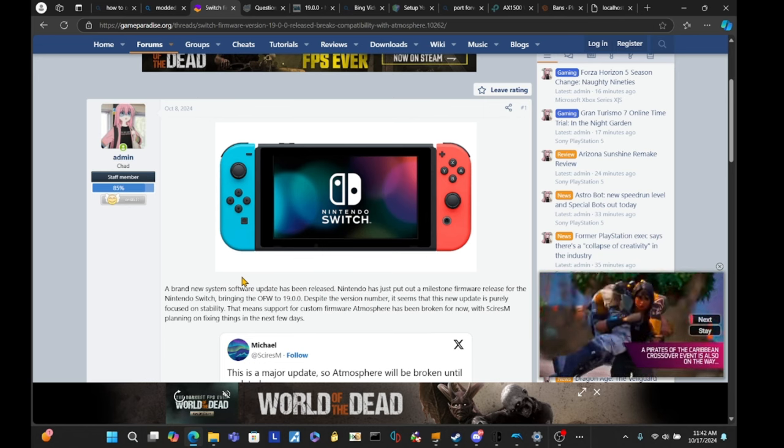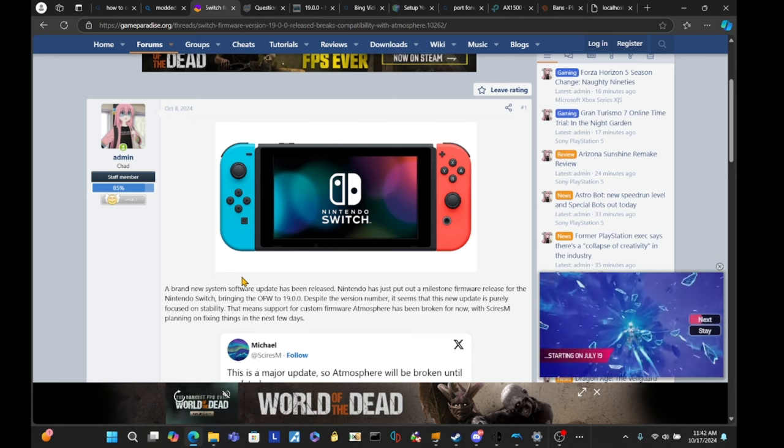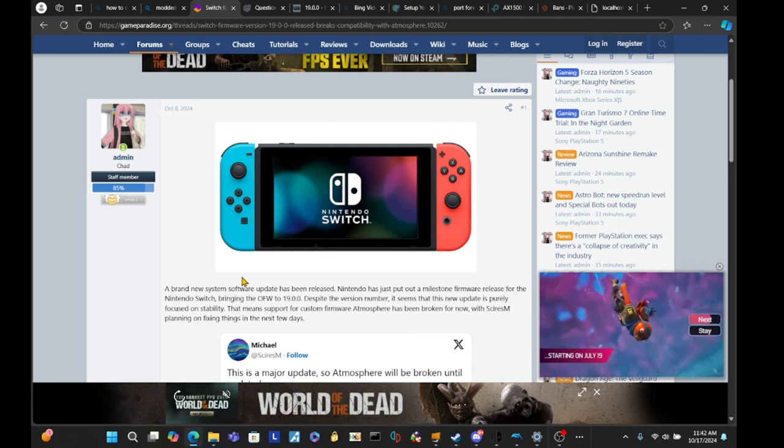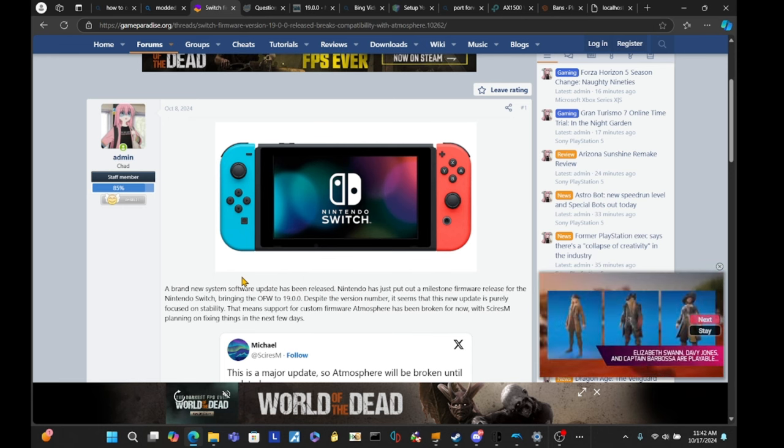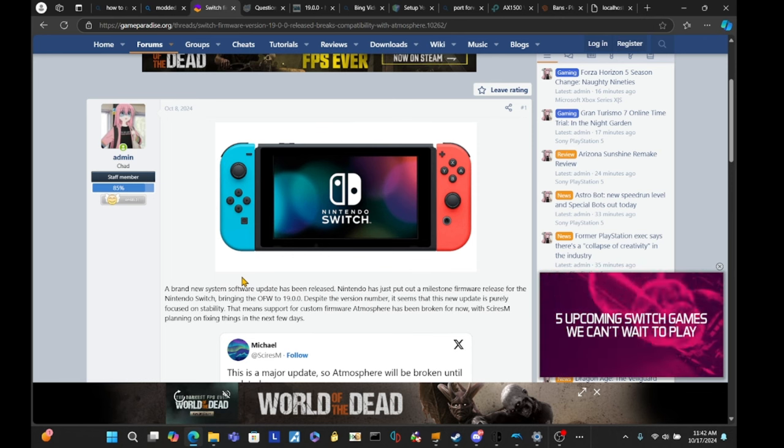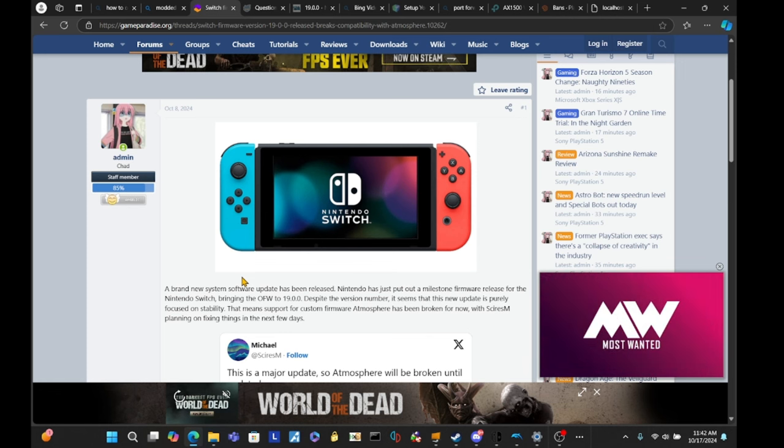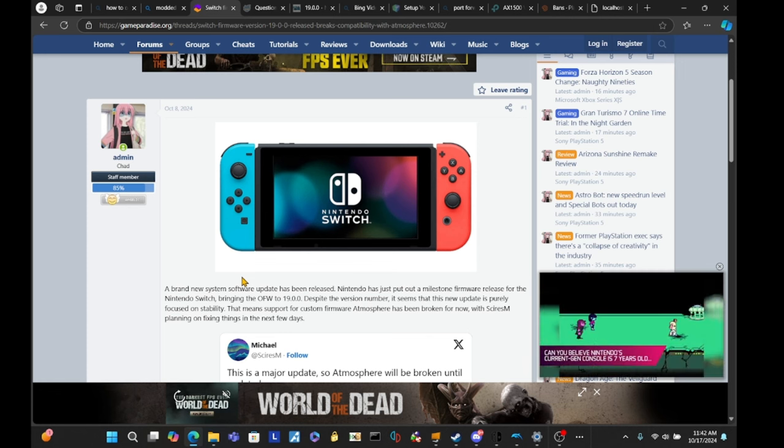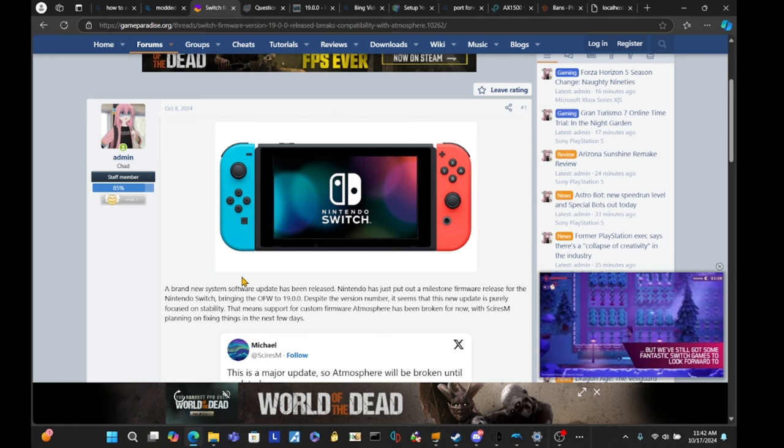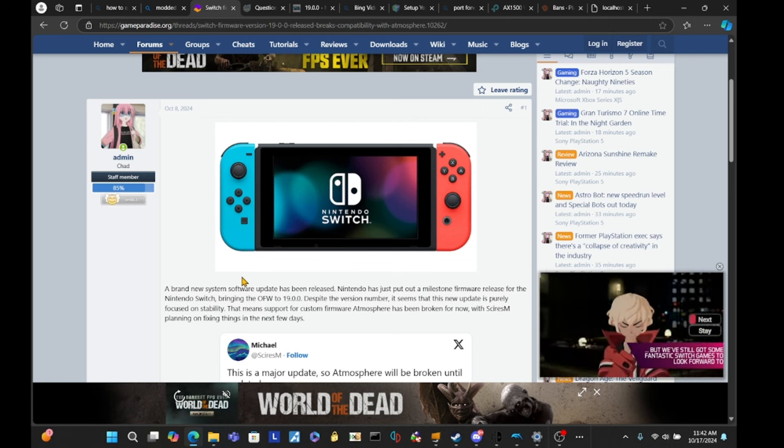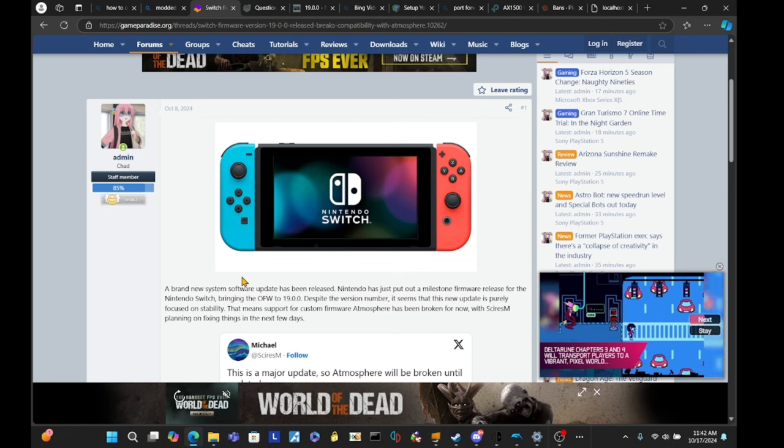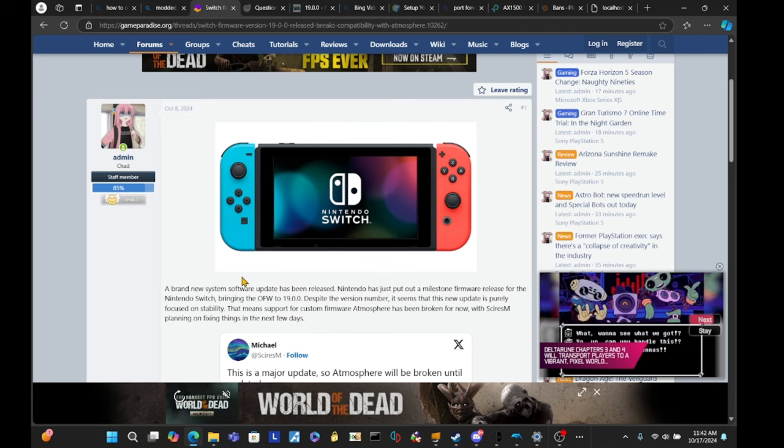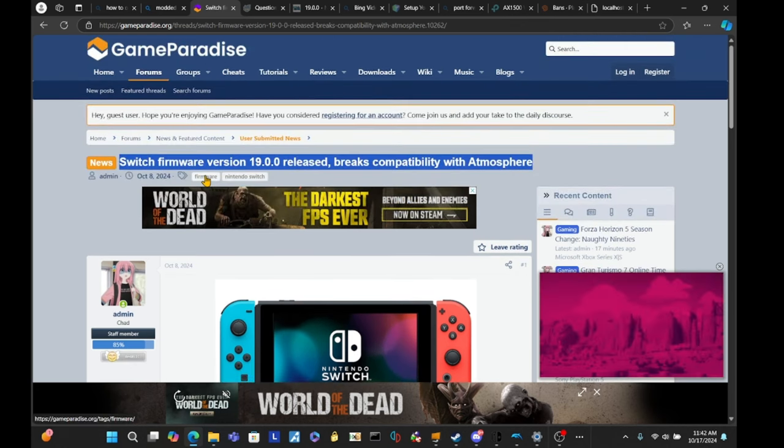However, if you do happen to accidentally update on official firmware from the actual Switch's official OFW itself, chances are likely your Switch won't be able to be modded unless it's downgraded, which can only be happened on custom firmware, of course. But the main takeaway from this is that Nintendo's trying to stop firmware updates on this Switch.